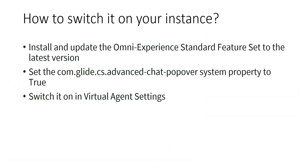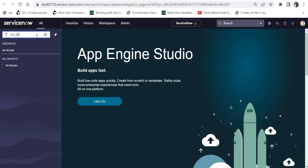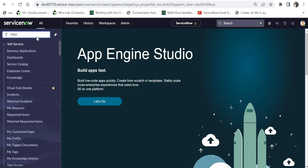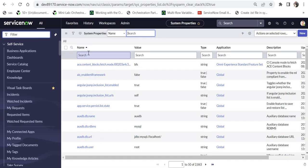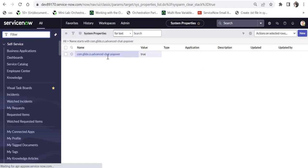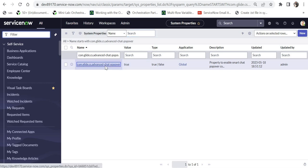After completing the first step, you will have to activate this system property which is called com.glide.cs.advancedchat.popover. So I will go into ServiceNow and go to system properties and open the list of all my system properties. Then I will paste the system property here and search for that. Right now it is true because I have made it true. Out of the box it is false, so go ahead and change the value of this system property to true.